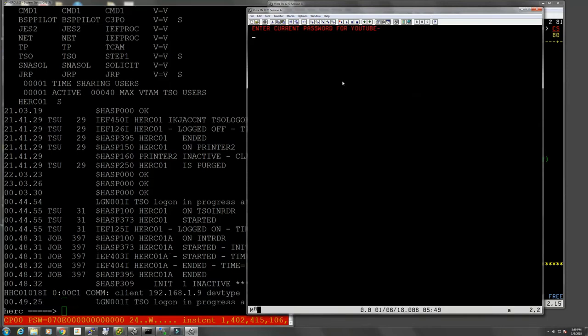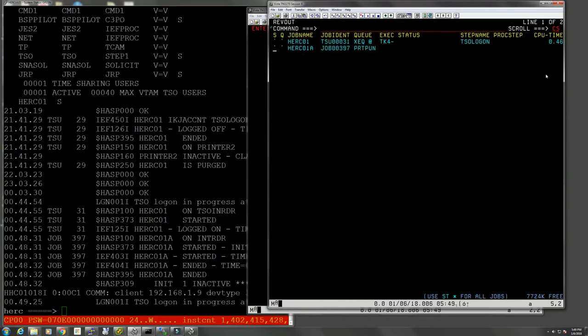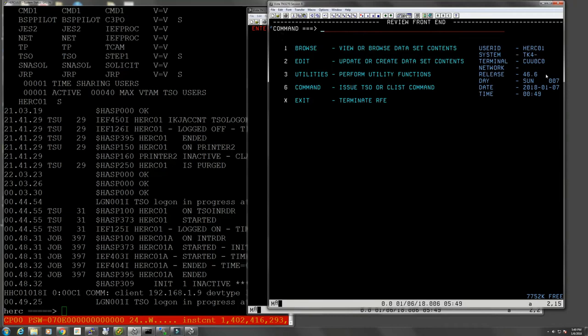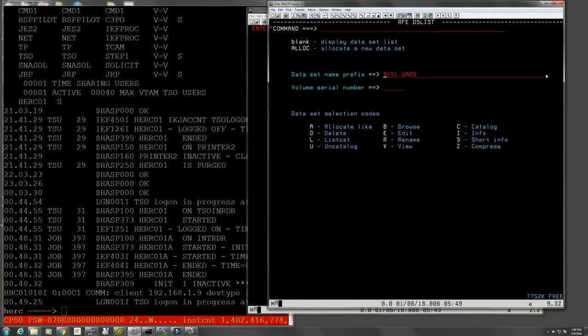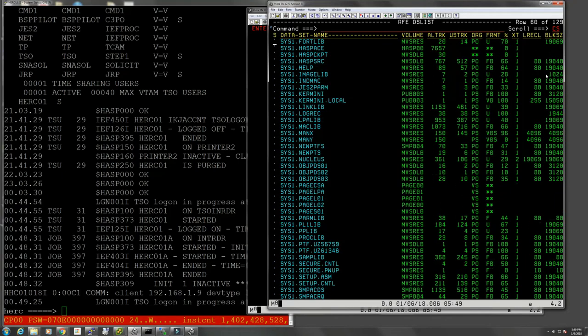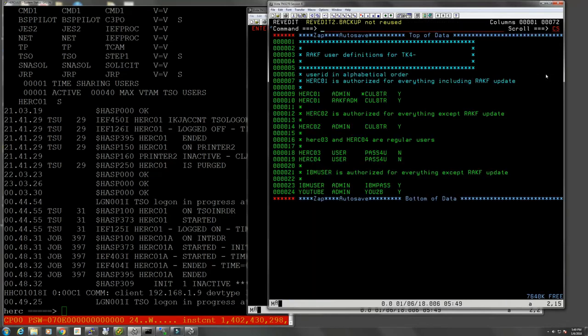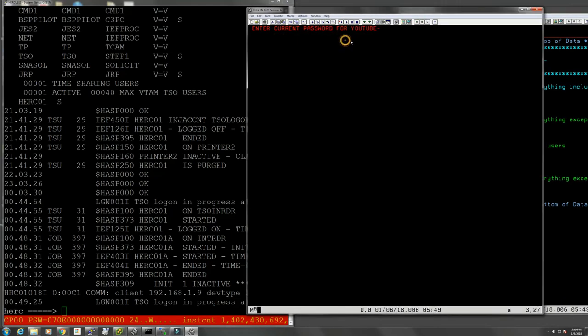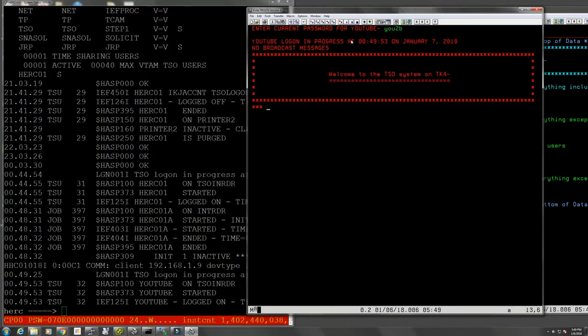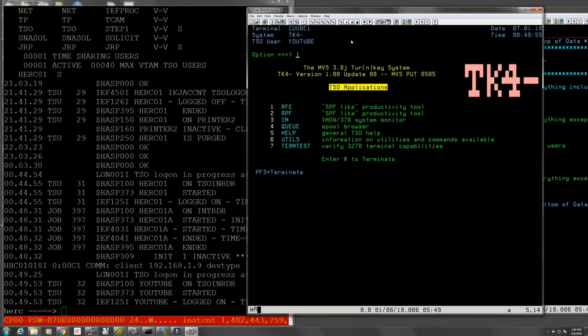And what was the password again? I forget the password. Let's go look it up. We have to go to secure.CNTL. YOUTUBE, okay. So let's see here: YOUTUBE. Yeah, and we're logged in.